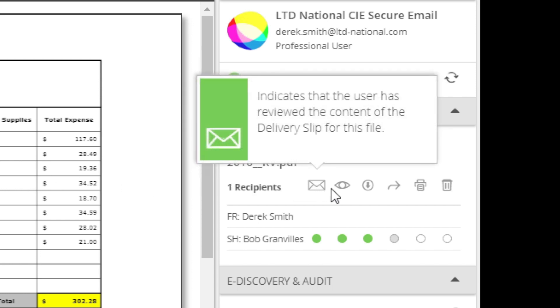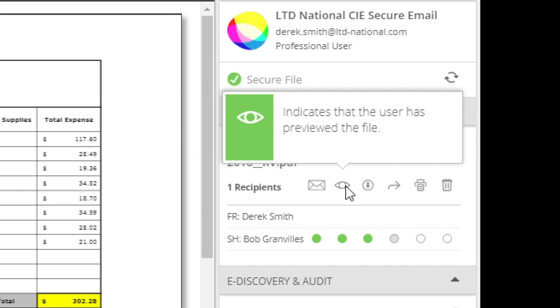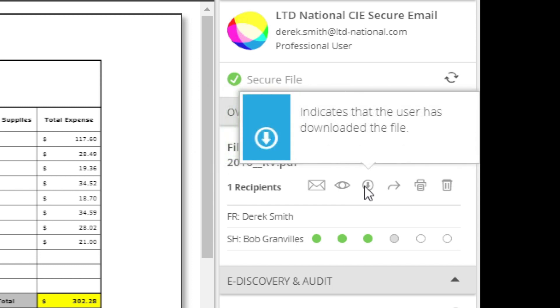Here, you can see detailed information such as whether this file has been previewed, downloaded, shared, or printed.